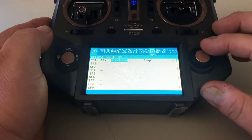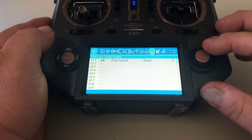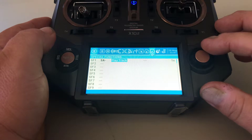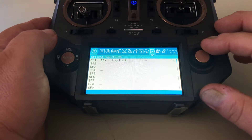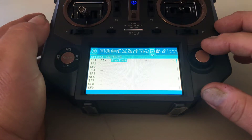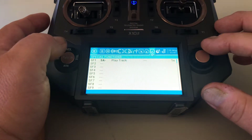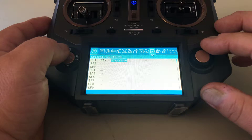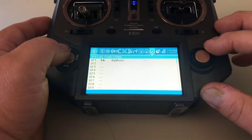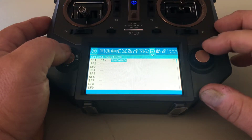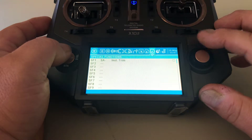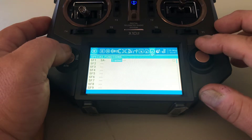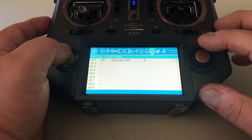The options include: set fail safe, play a sound, play a track — like if you have music on your SD card you can select the track and when you flip that switch to the middle it'll play the track — play a value, Lua scripts, all kinds of things. But what we're going to do is get it to override a specific channel.